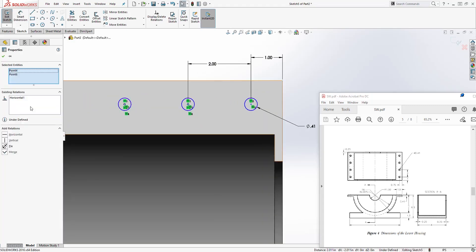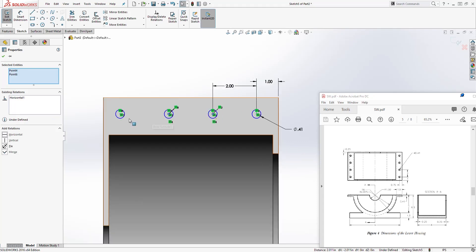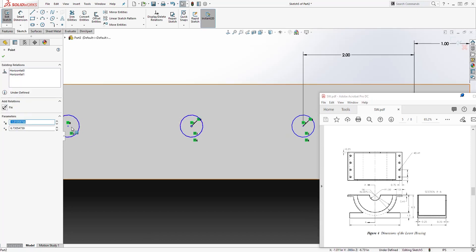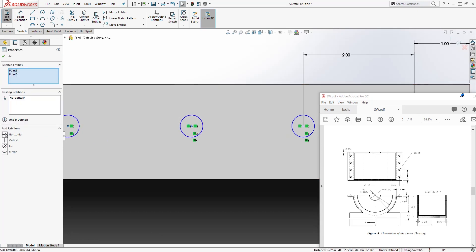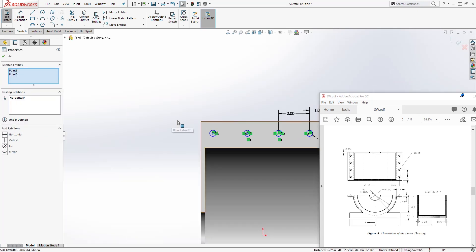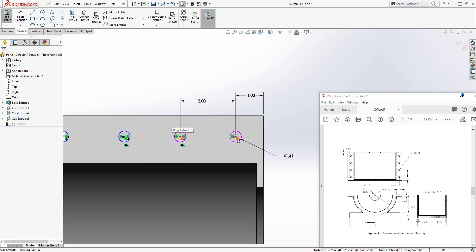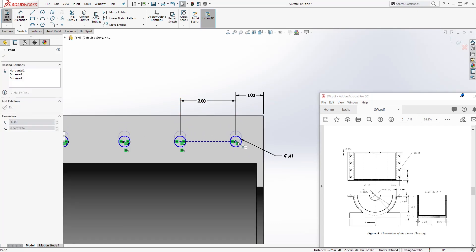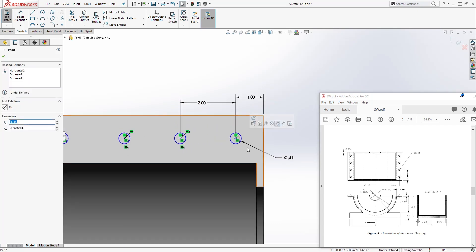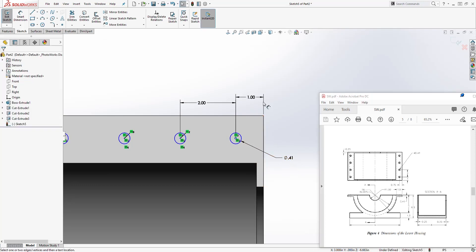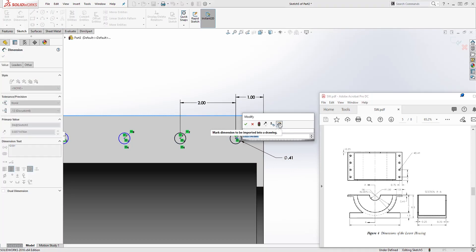Select pairs of points and add horizontal relations to make sure all four circles stay aligned horizontally — if you drag them up and down they should follow each other. Add the dimension from the edge to the center of the point: it is going to be 0.75.